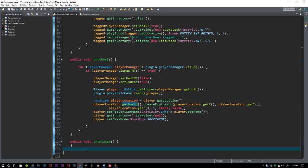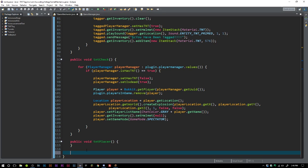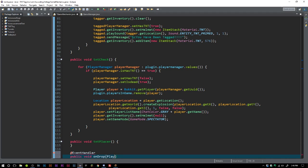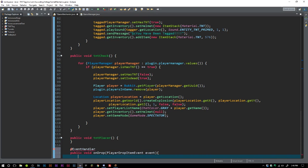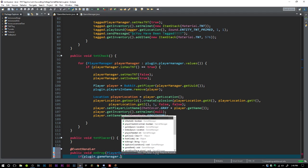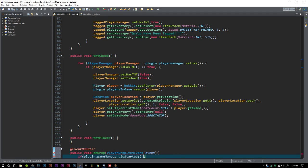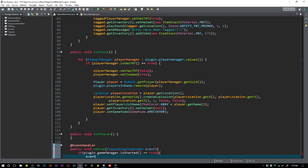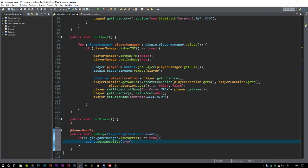Alright, so before we're going to do our TNT placer, we're just going to do all of these events that we want to cancel because we want to make sure that certain things aren't happening. We're going to say @EventHandler, public void onDrop, PlayerDropItemEvent. We want to say if plugin.gameManager.isStarted equals true, we want to event.setCancelled(true).